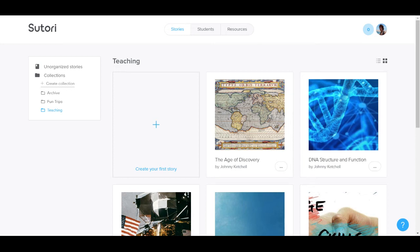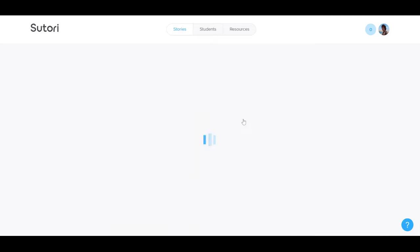This video is to show you the three different kinds of assignments you can set up on Sutori. The first is what we call a learning resource.